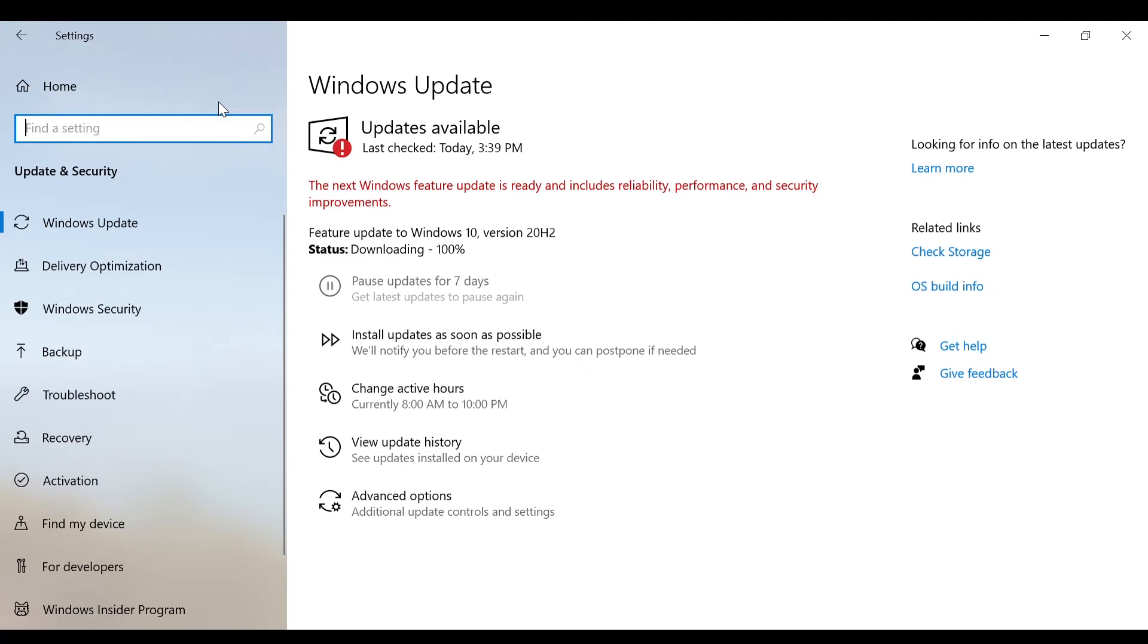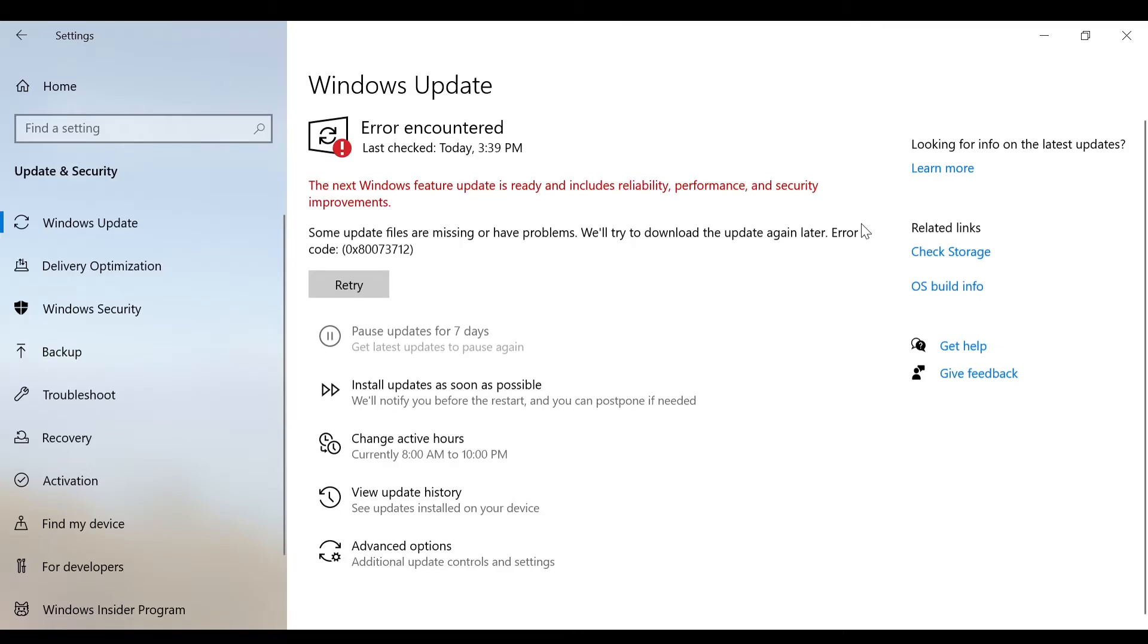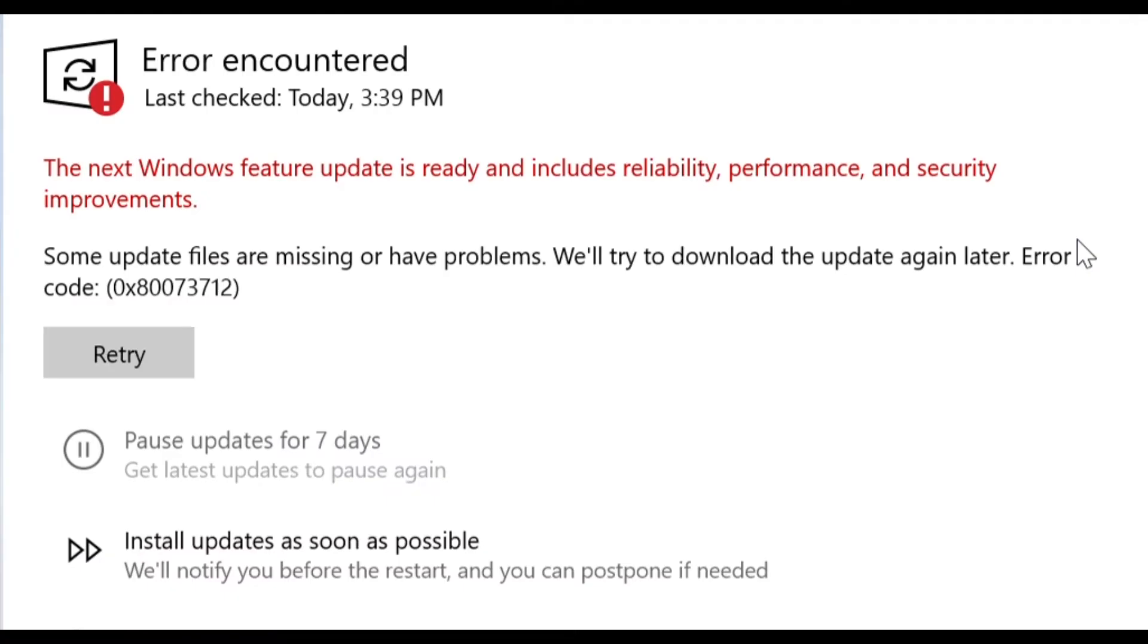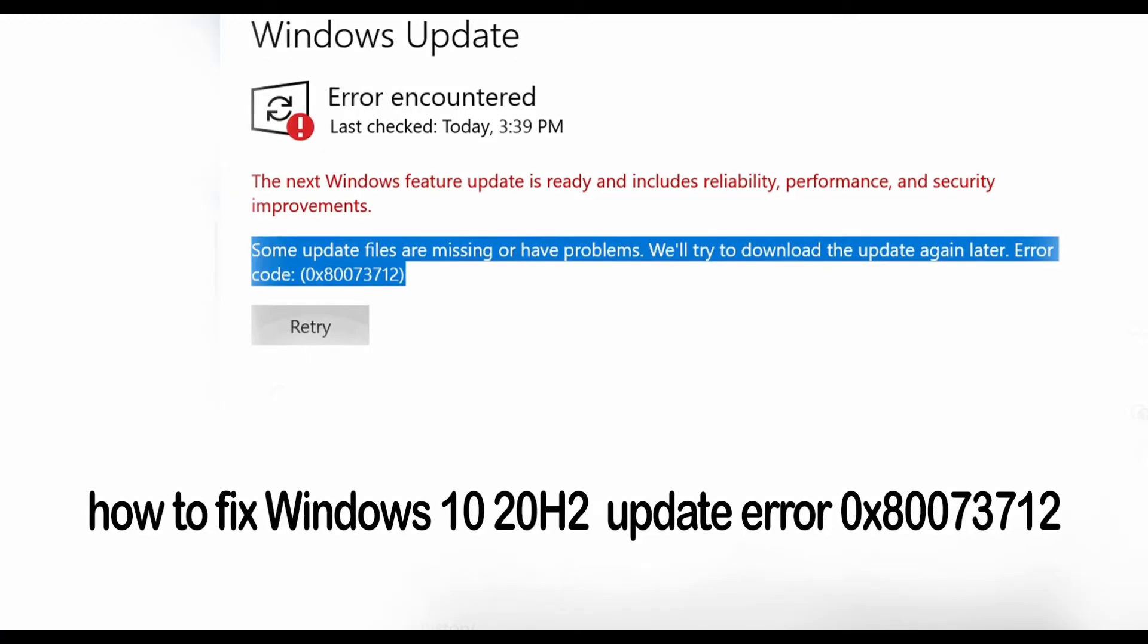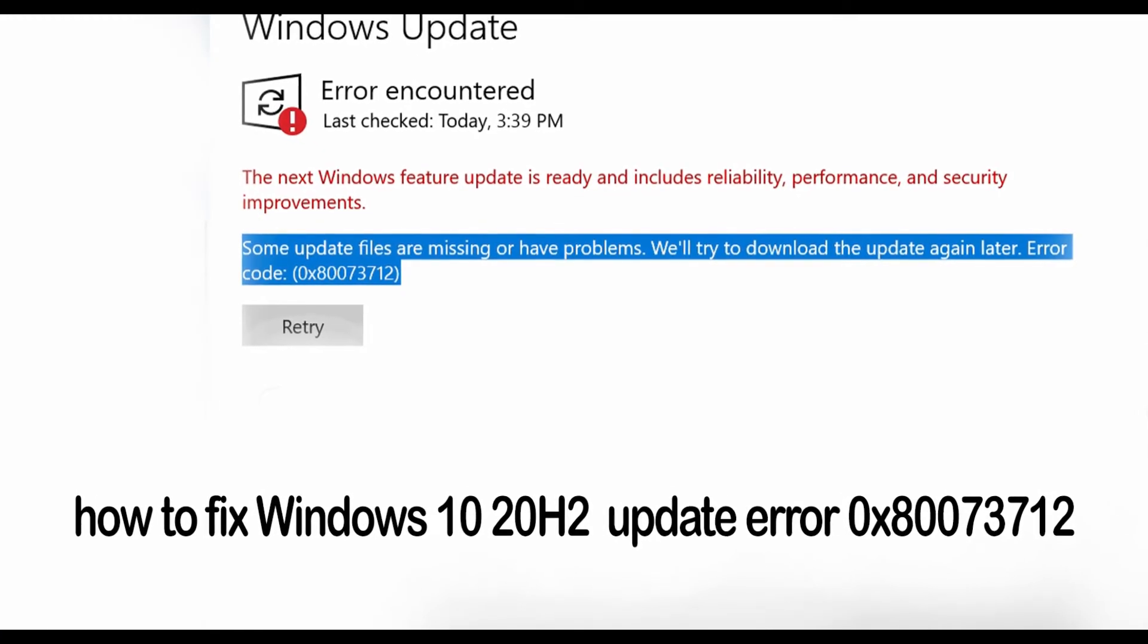If Windows 10 20H2 update keeps failing to install on your PC, and if you are getting the error code 0x80073712, probably you have done almost all settings and fixes known to you or searched from internet.